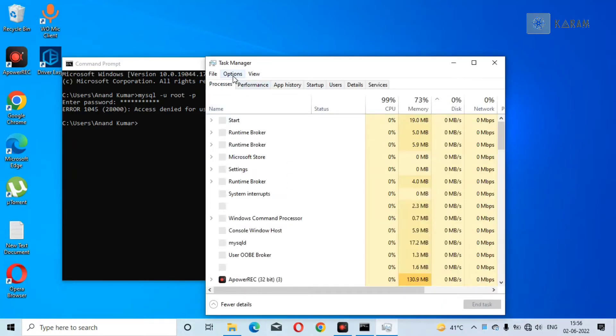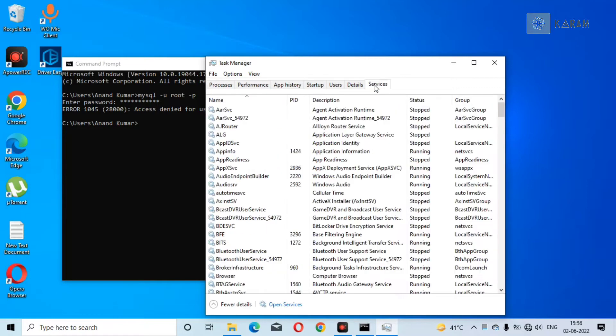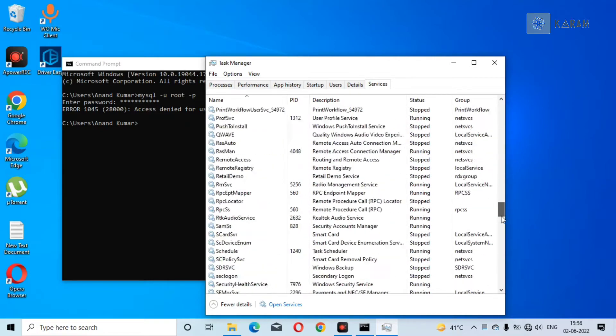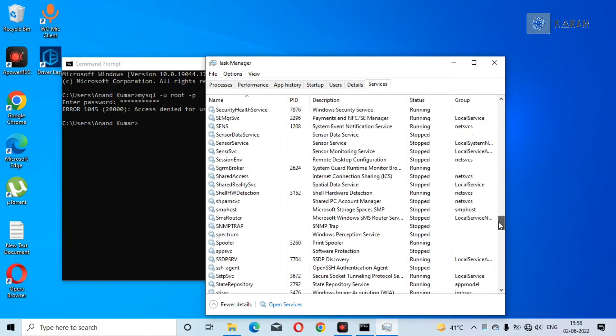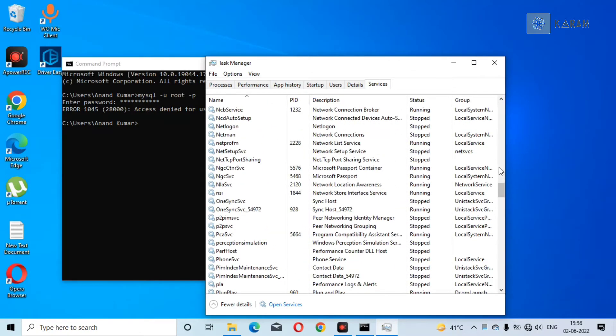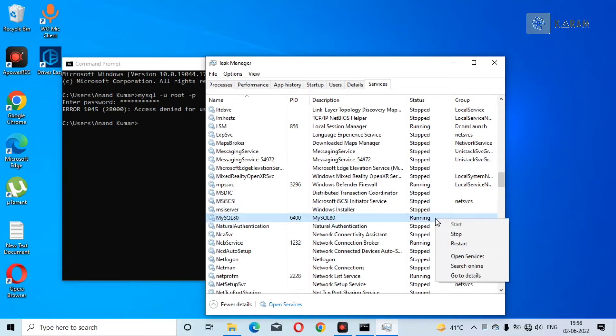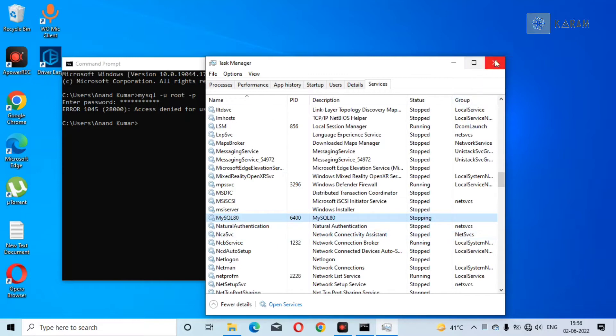First of all, go to Task Manager and go to Services. You have to look for MySQL in this list. You can see MySQL 80. You just need to right-click on this and stop the service.